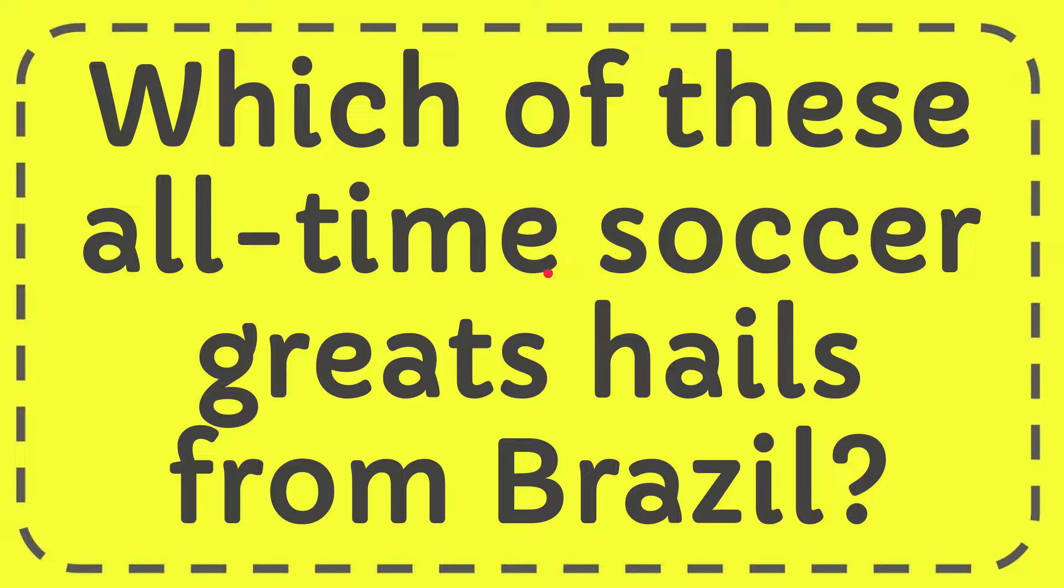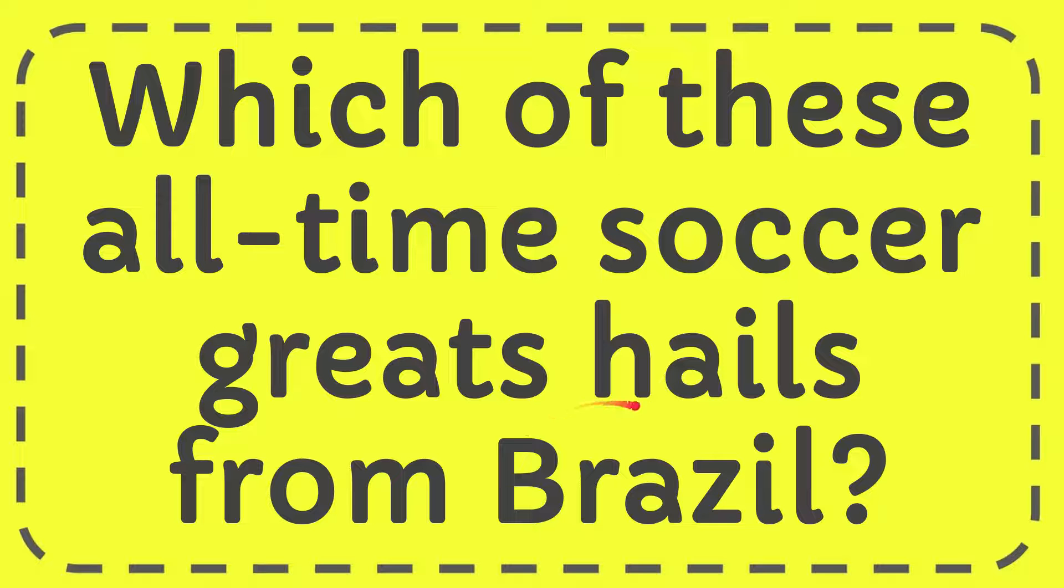In this video I'm going to give you the answer for this question. The question is which of these all-time soccer greats hails from Brazil?